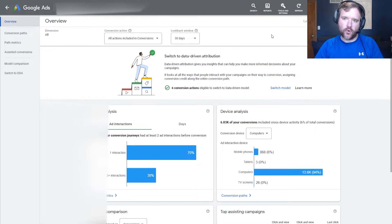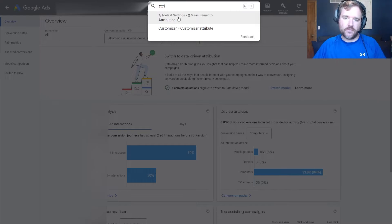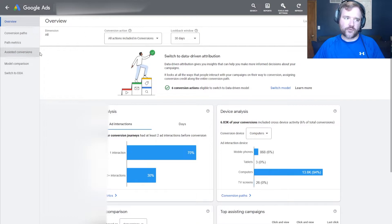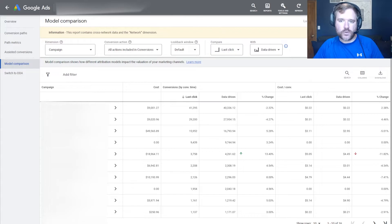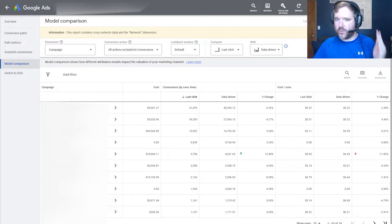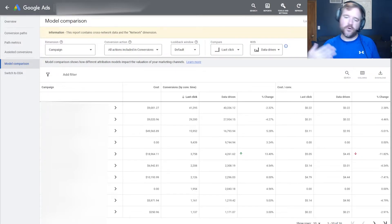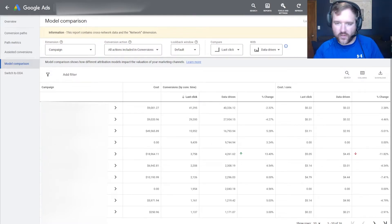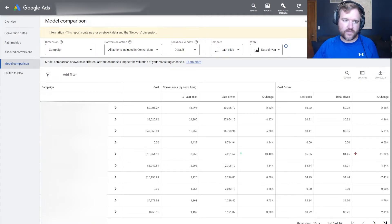To review attribution reporting within Google Ads, go to the attribution section by searching 'attribution' in the top menu, or go to Tools and Settings, then select Measurement and Attribution, and you'll land on this screen. The key report to look at is the model comparison tool, which shows exactly how one attribution model compares to another. For the date range, select a longer time period to get more data — it takes into account the time lag for conversion and look-back window. The more data you provide, the more comfortable you'll feel with your analysis.